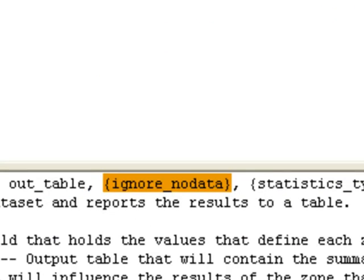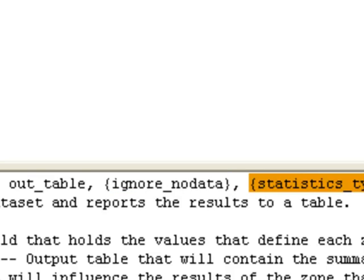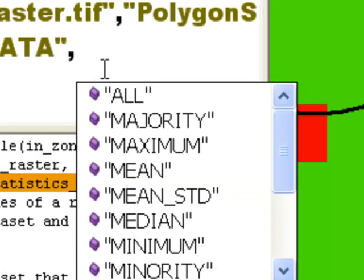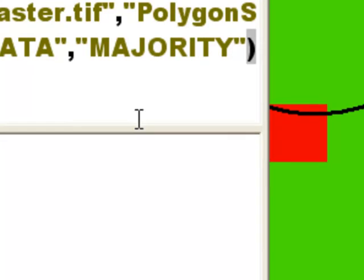Then we specify the value raster and the output table, which we'll call polygonstats.dbf. For the no data parameter, we'll ignore no data values and compute the statistics. For the statistic type, we can choose all descriptive statistics, mean and standard deviation, or in this case we'll choose Majority — what's the majority of the pixel values inside each polygon — and then execute the tool.